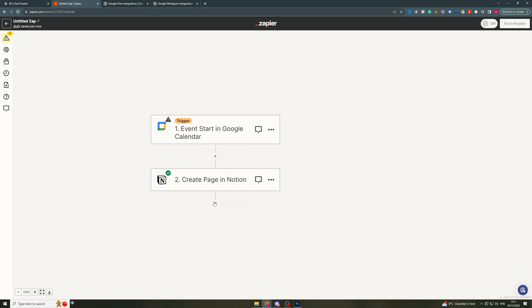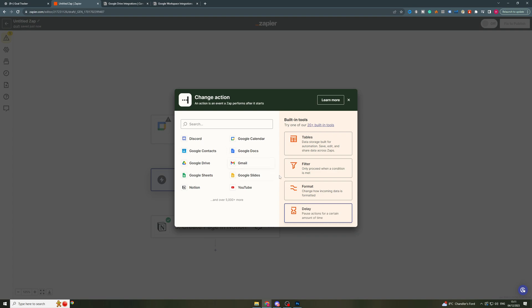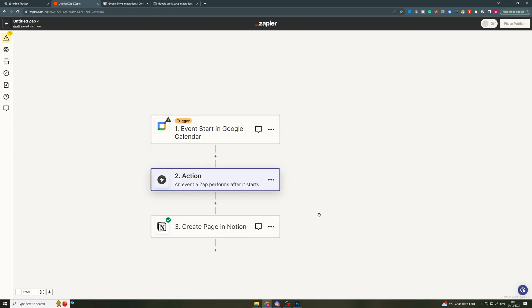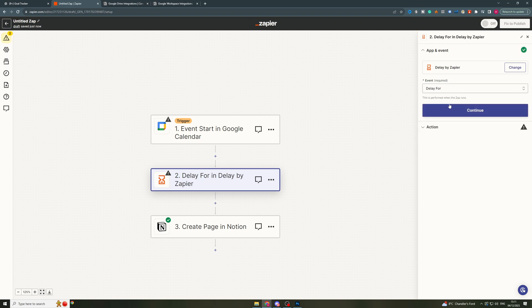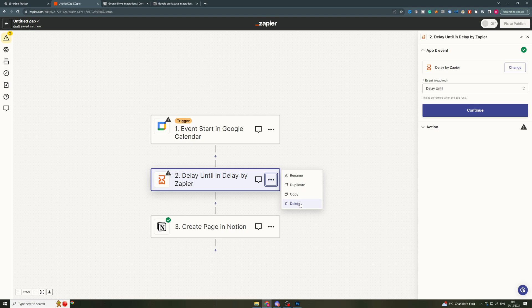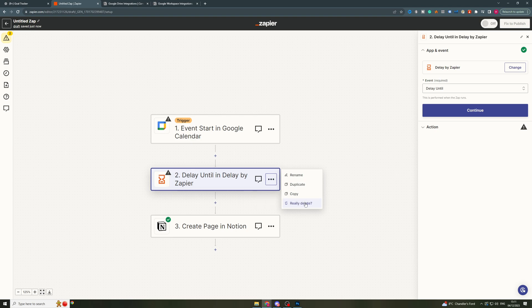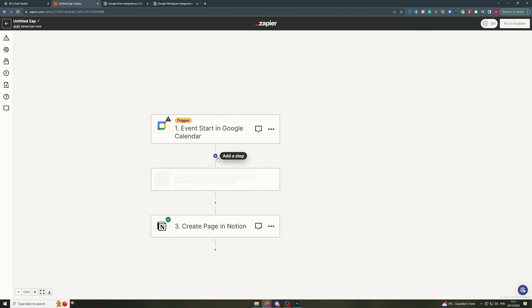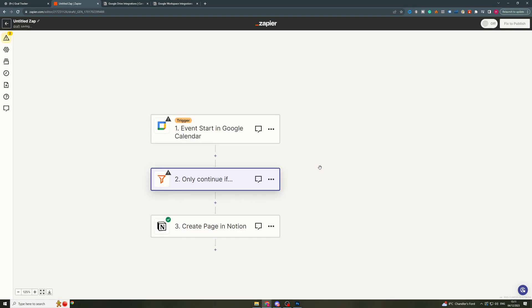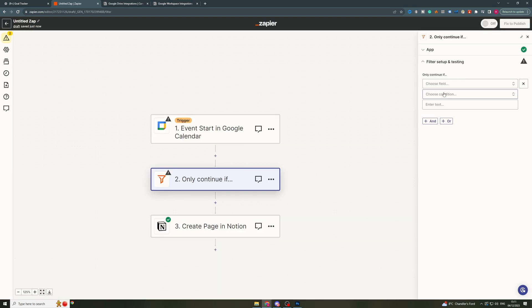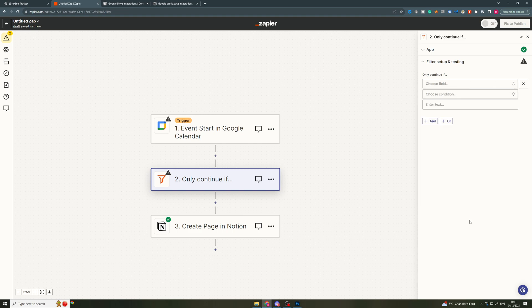Now we can actually add steps before and after. So we can add a step in here. If we wanted to add a delay we could do that, so we could add a delay here. Let's say we delay for X minutes or we could delay until. I can actually delete this here, or we could do something like a filter. So we could filter this by choosing fields.